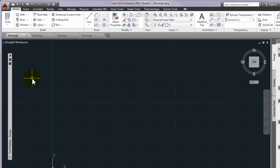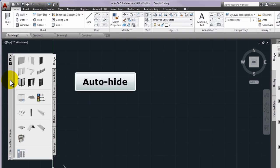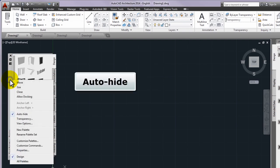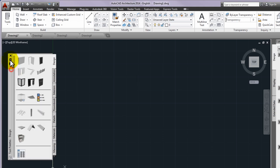If any palette is in hidden mode take the cursor to the title bar and with right click turn off the AutoHide option. The other option for doing it is if you click on the AutoHide icon below the close button.